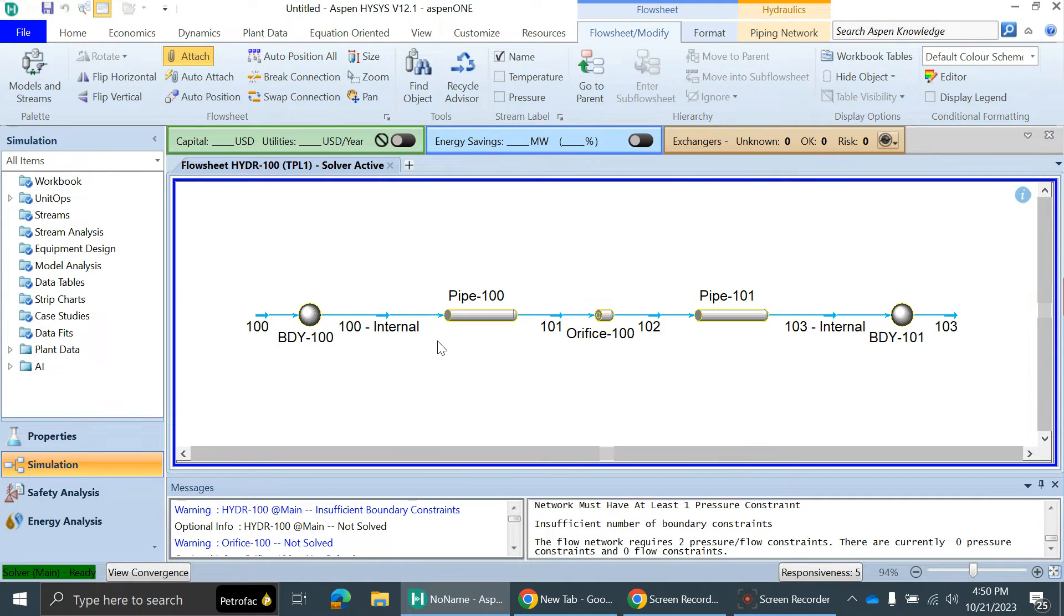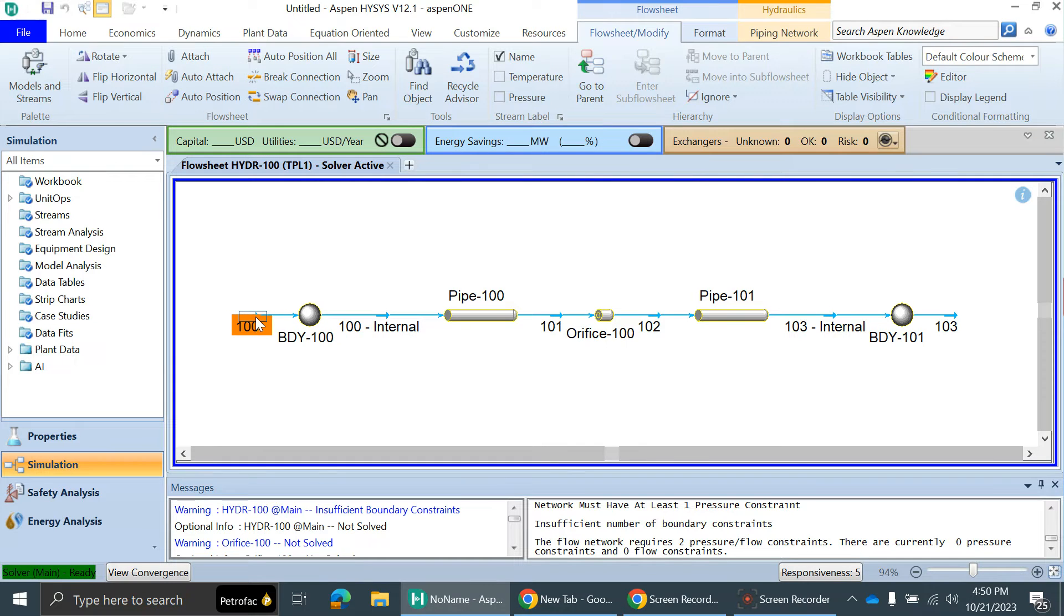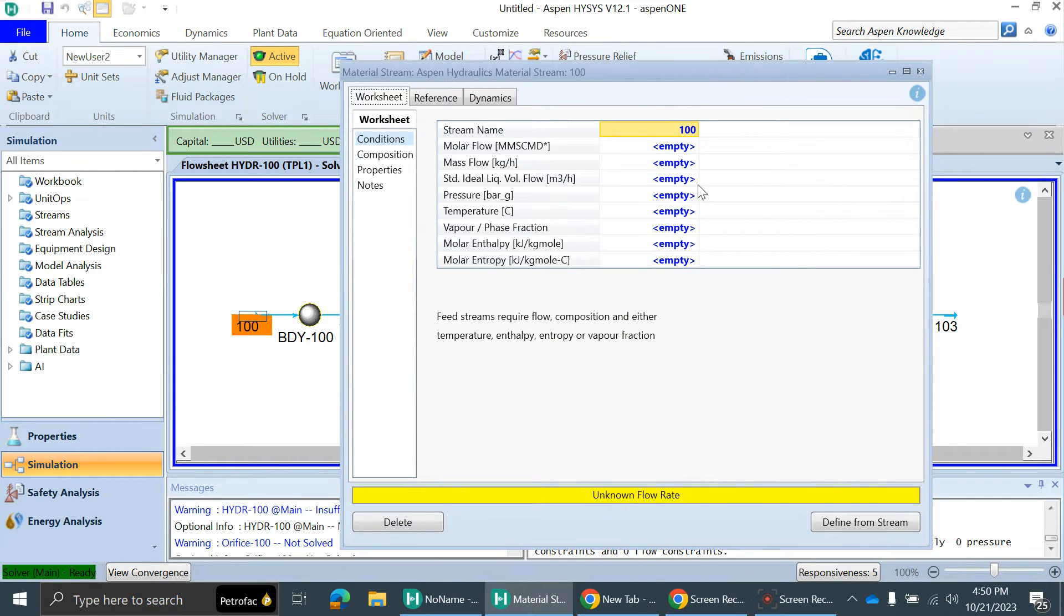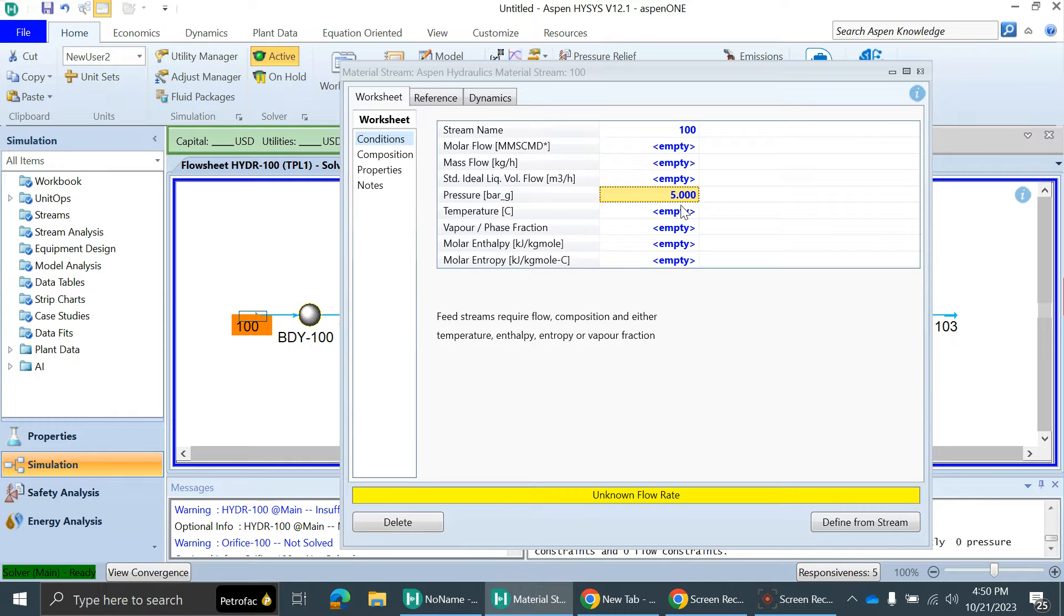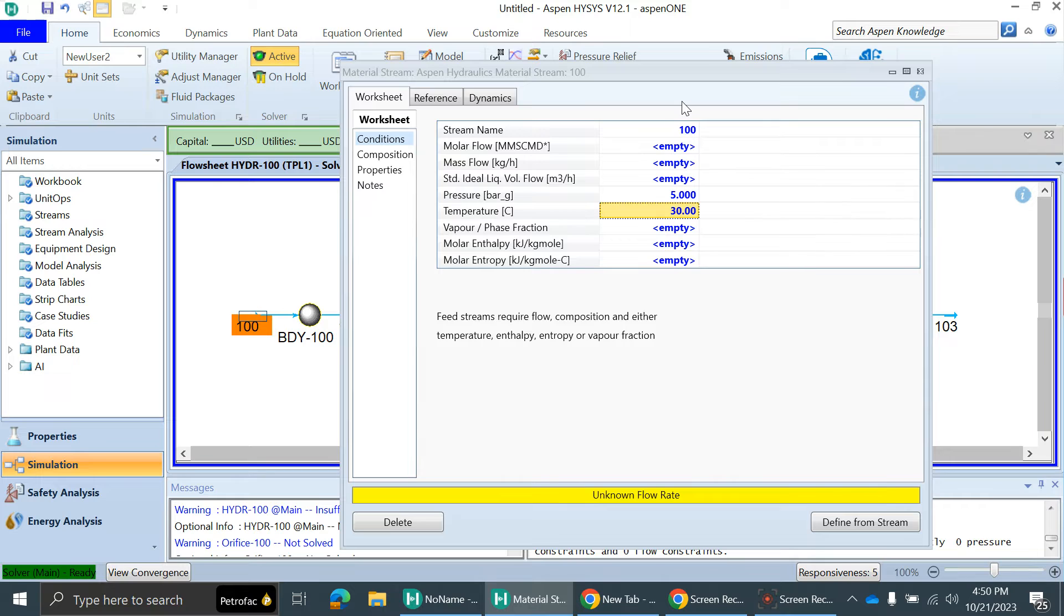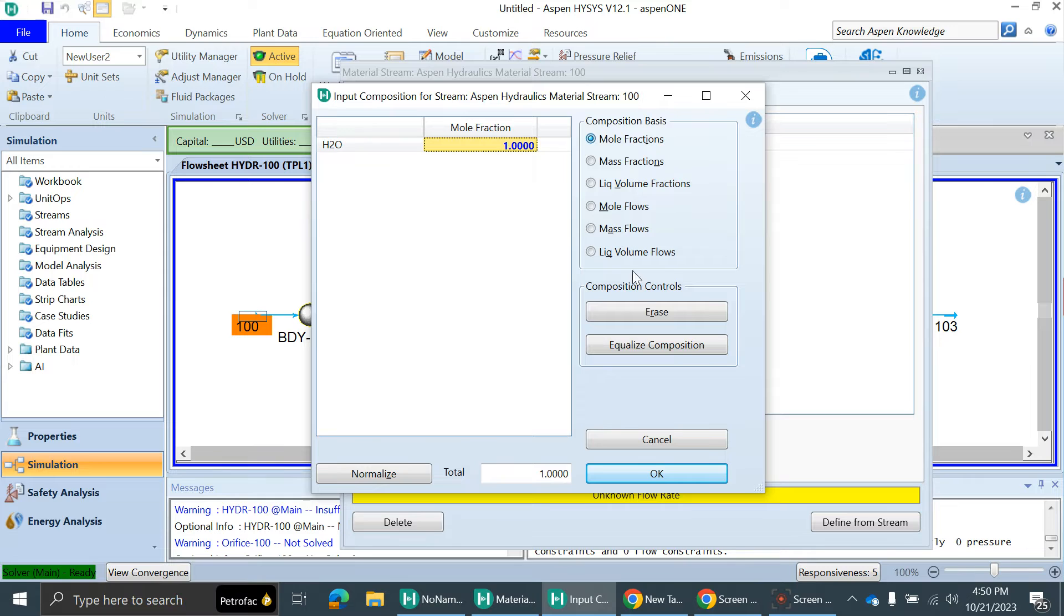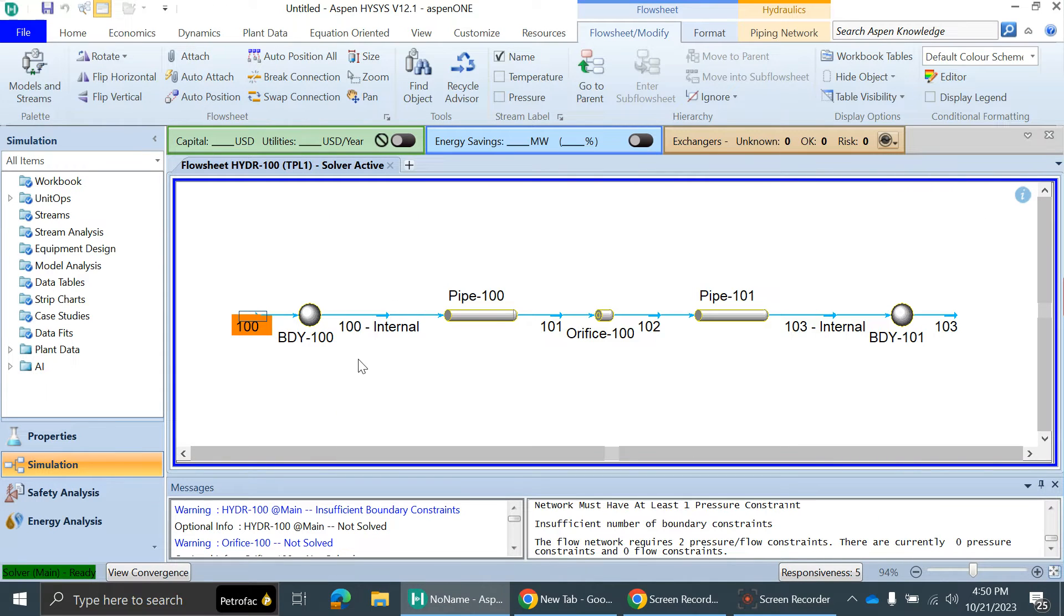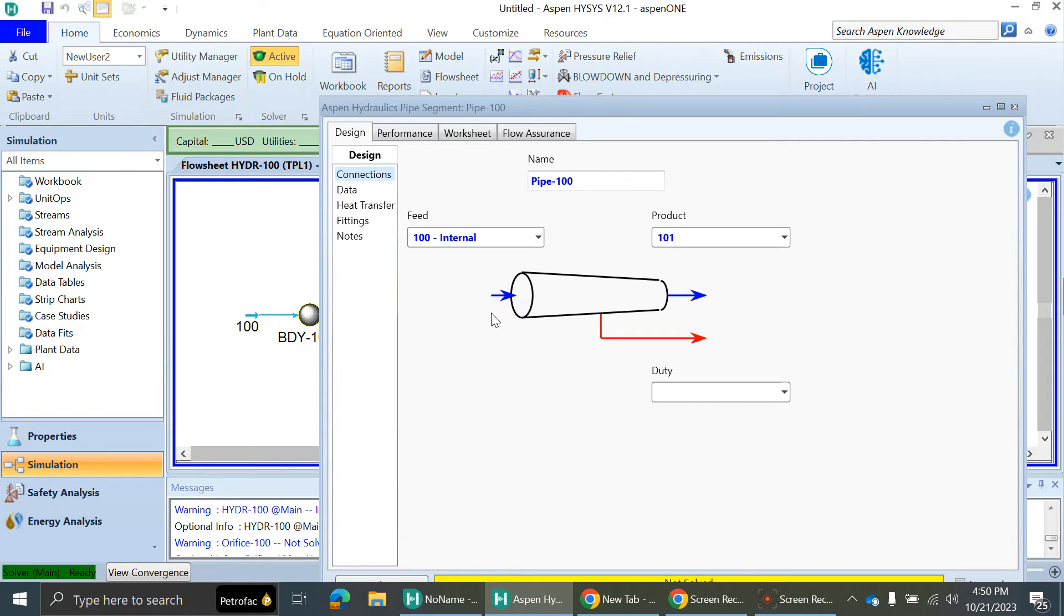Before we start sizing of the orifice, let's define the inlet conditions. Let's assume we have a 5 bar gauge pressure at the inlet of the pipe, a temperature of 30 degrees Celsius, and the composition is pure water, so it will be 1 mole fraction. We have successfully defined the composition for the inlet stream.